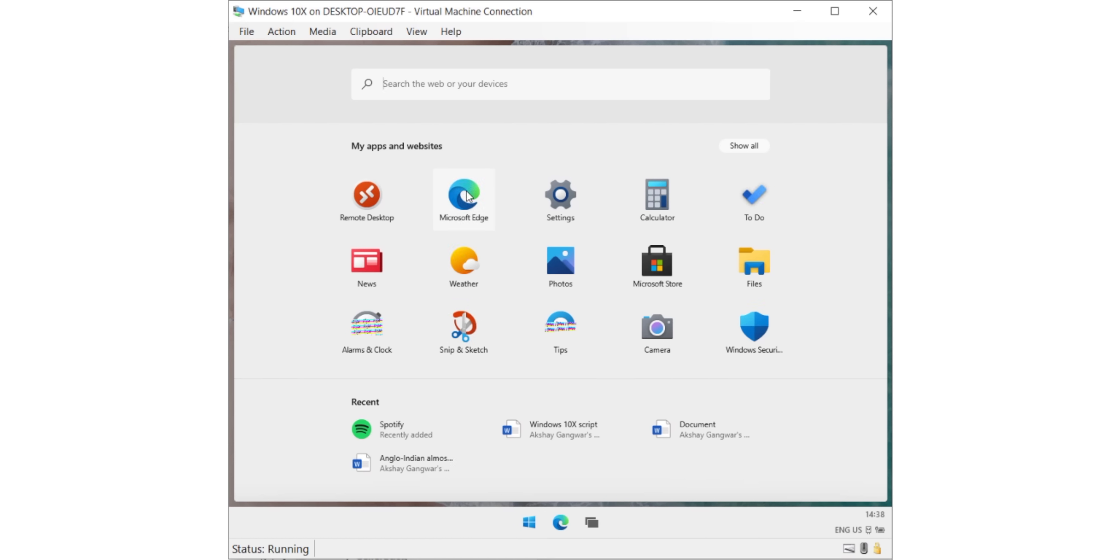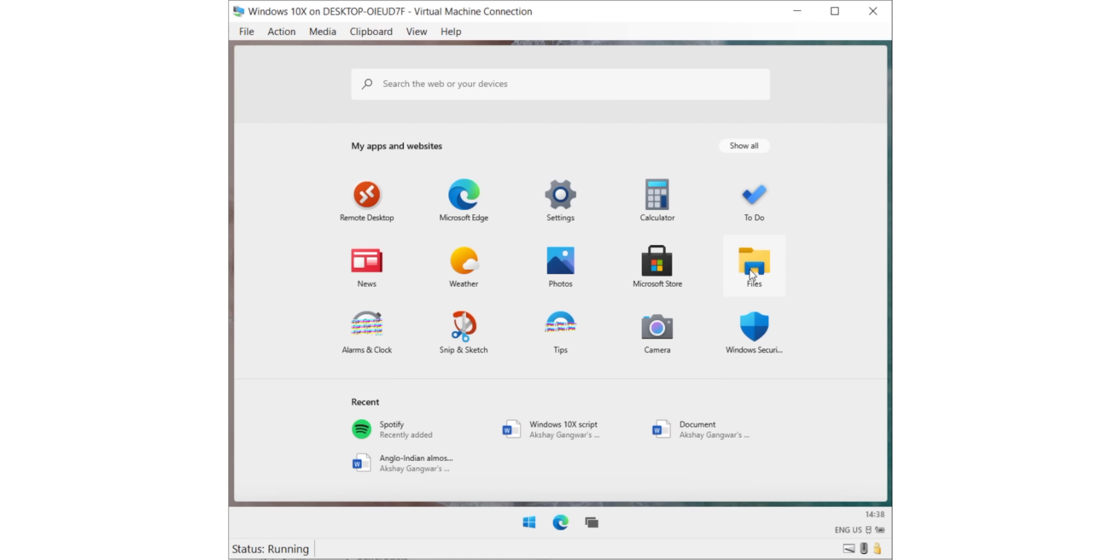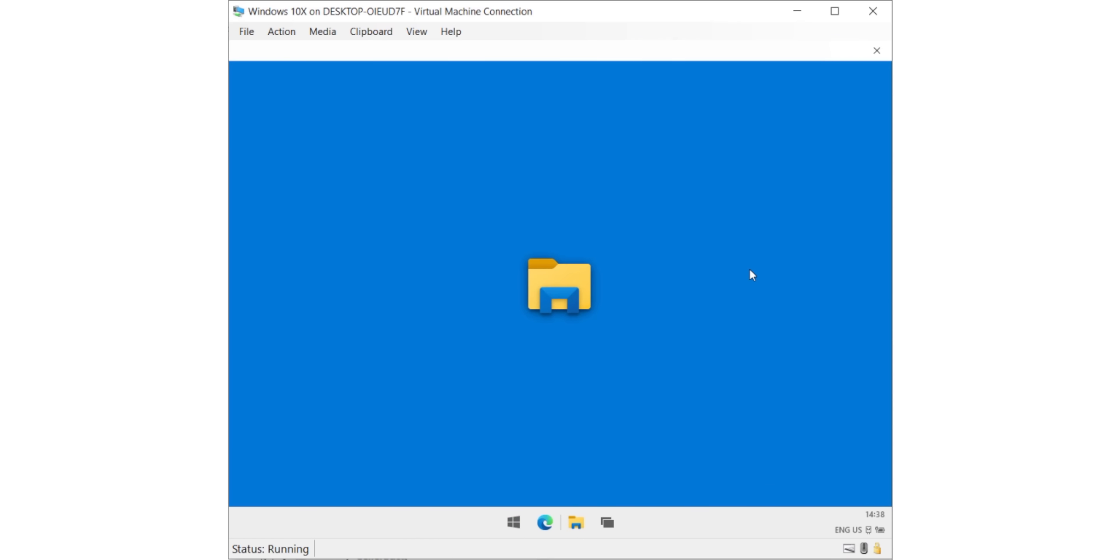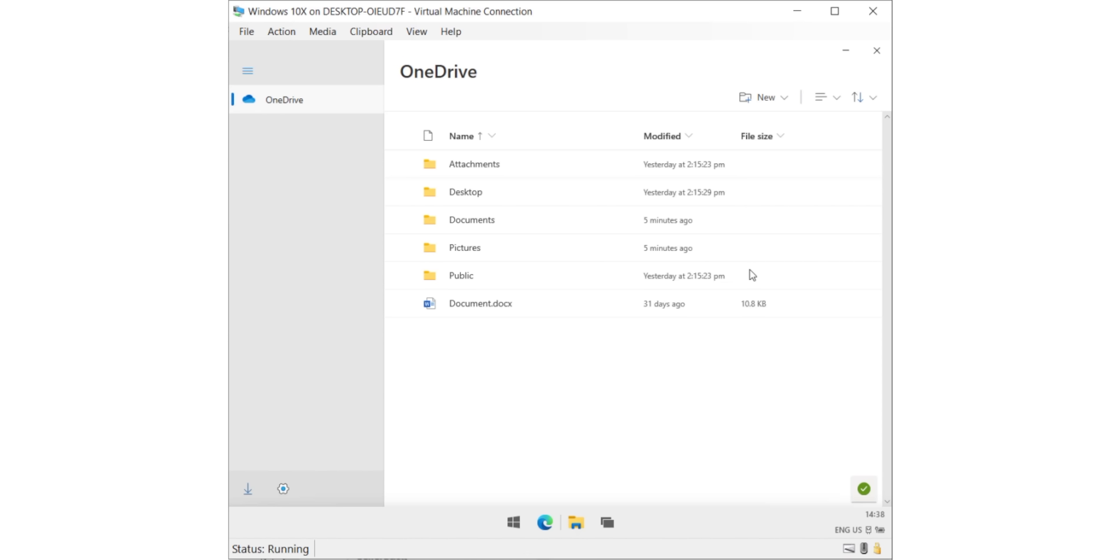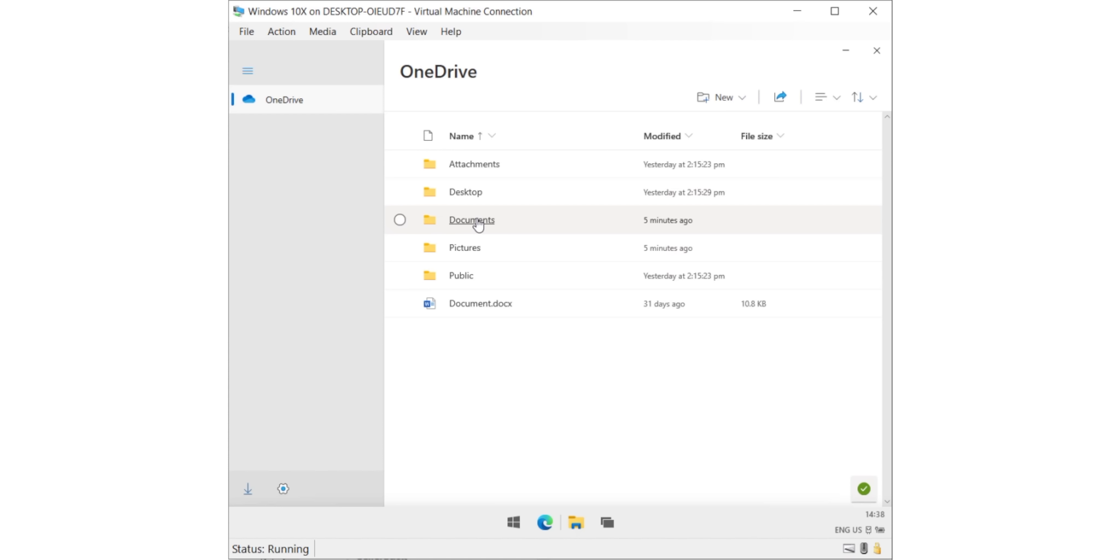So as you can see here, Edge is pre-installed and there's also this new Files app here. As you can see, this is much cleaner than the File Explorer in Windows 10. It's less cluttered and looks better. Also, as you can see, there's only one drive showing in the Files app here and that's because Windows 10X is a web-first OS, just like Chrome OS, so all your files will be saved to OneDrive. You can connect external drives, but there's no way to save files locally in Windows 10X.